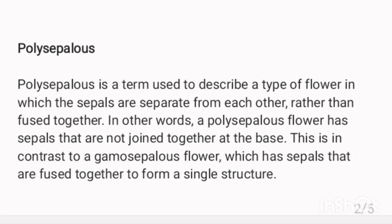This is in contrast to a gamosepalous flower, which has sepals that are fused together to form a single structure.